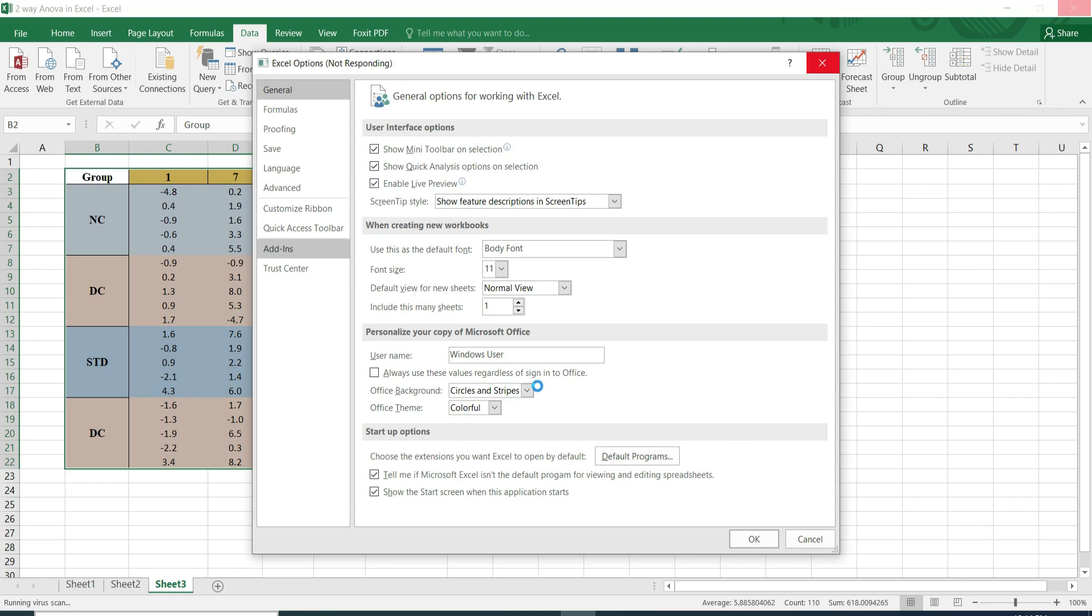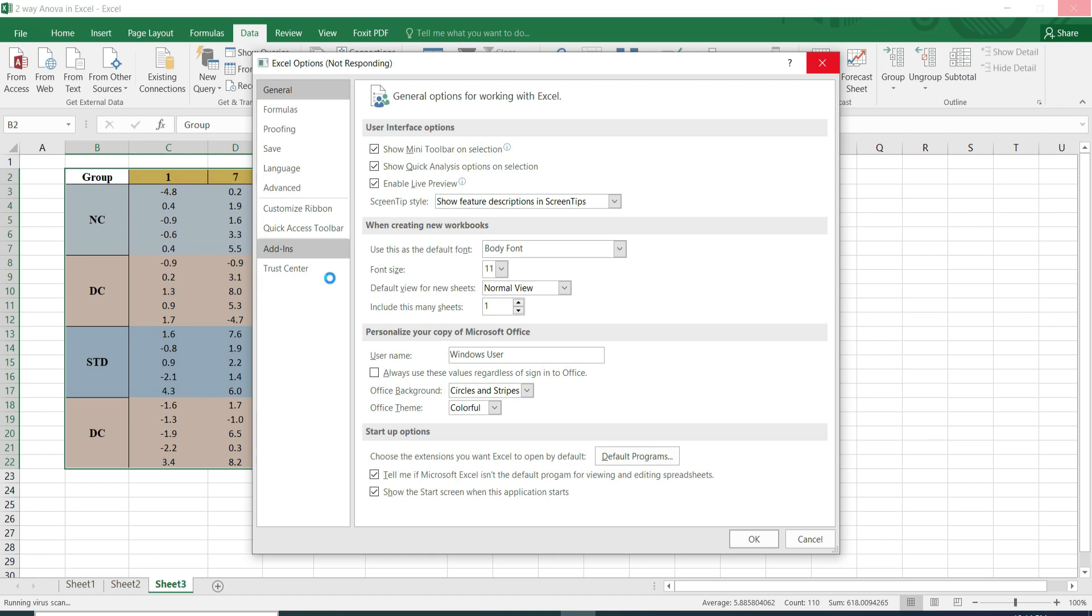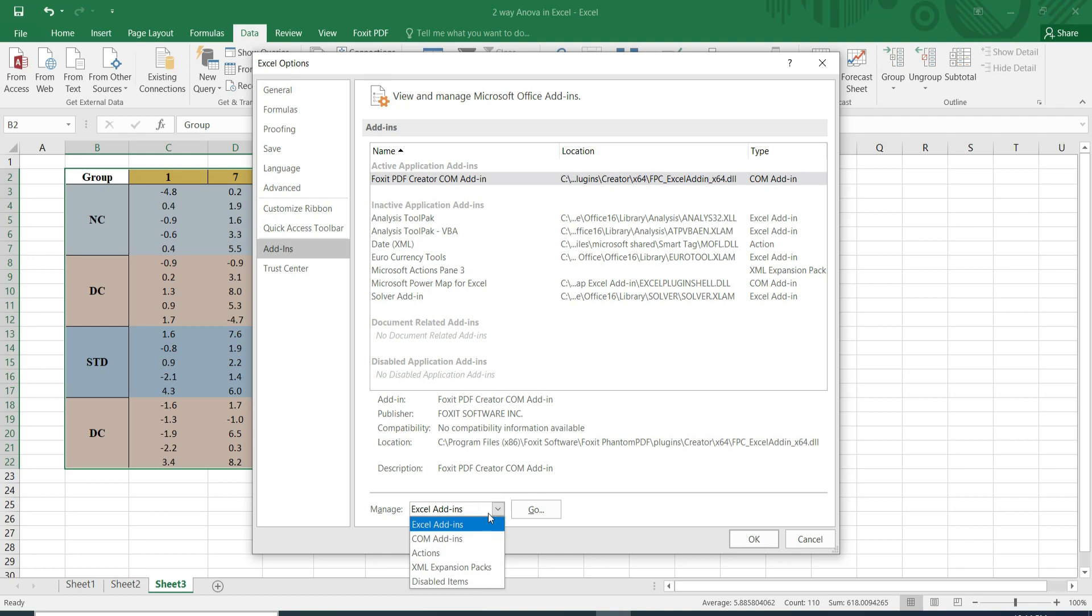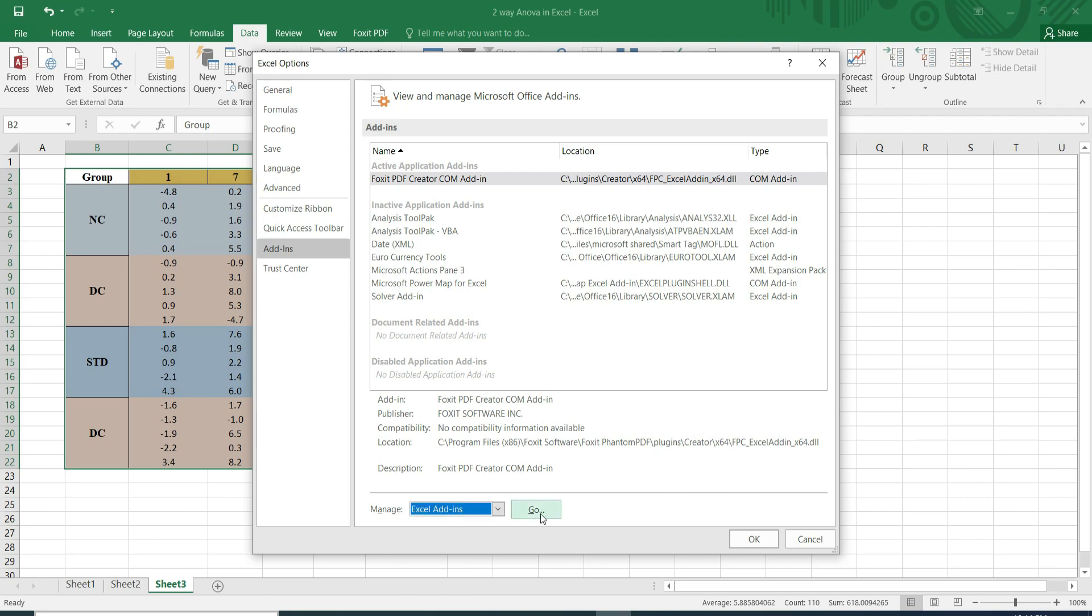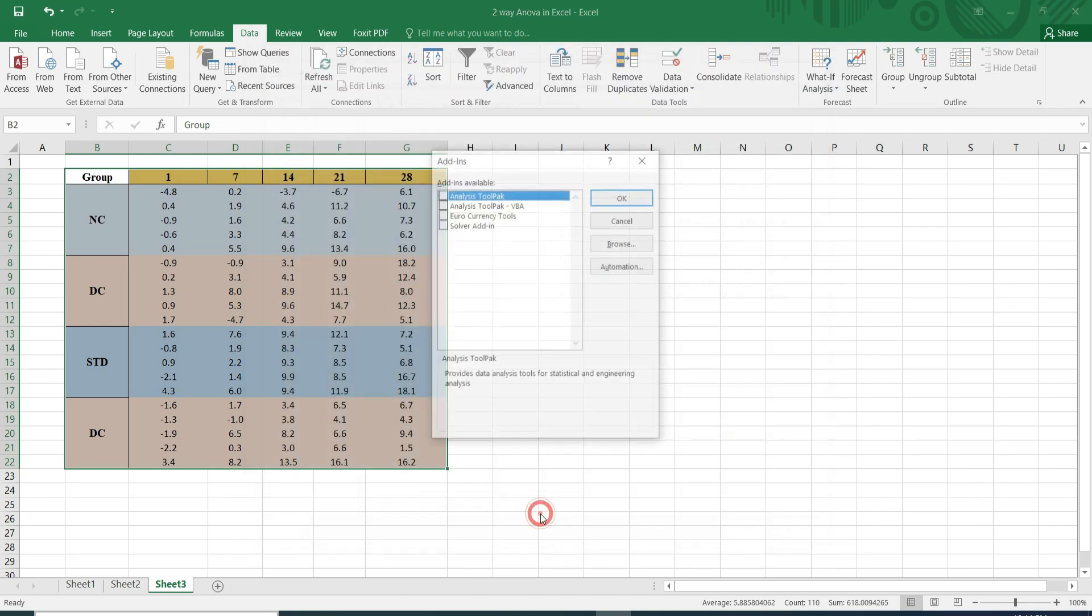While I clicked it took some time and then it shows a different interface. In that below it has given Excel Add-in option. We have to go with that and here it has shown Analysis ToolPak.